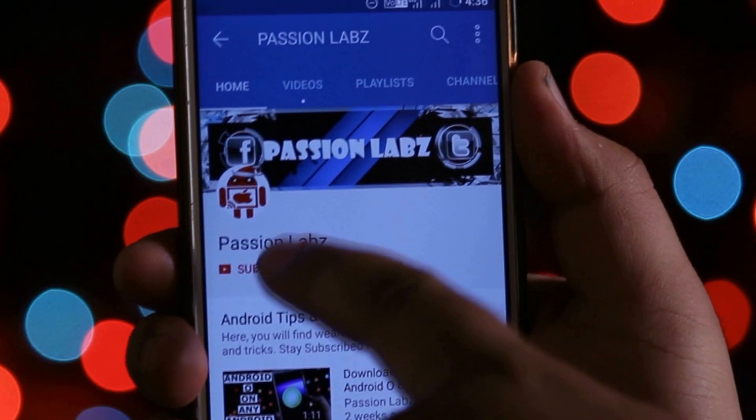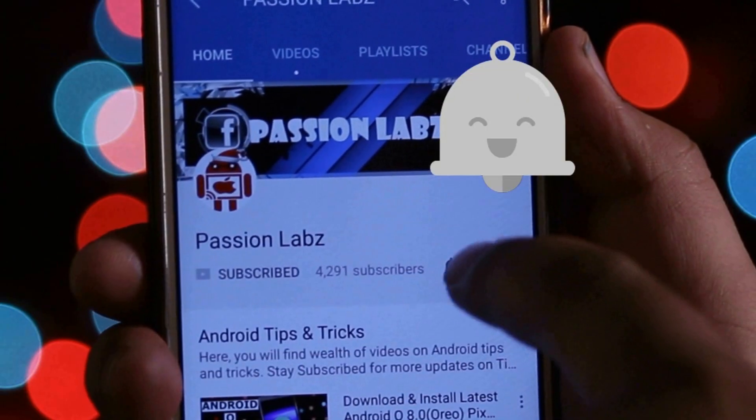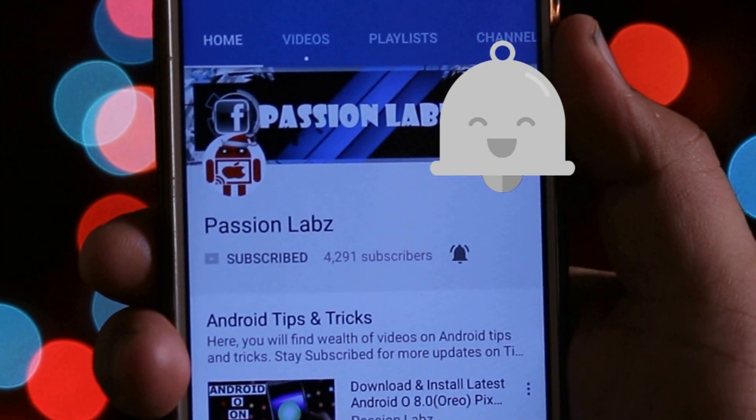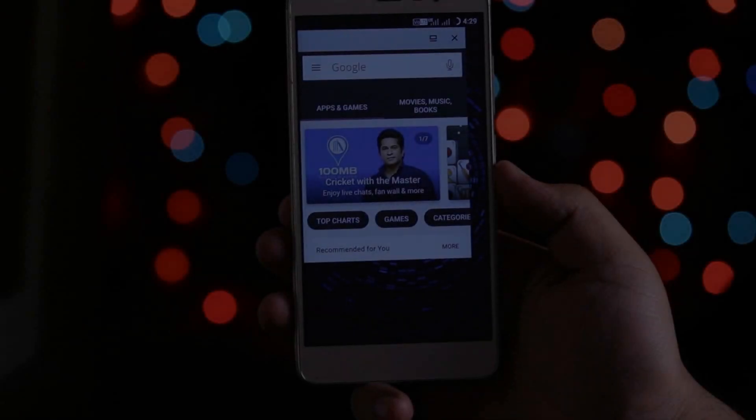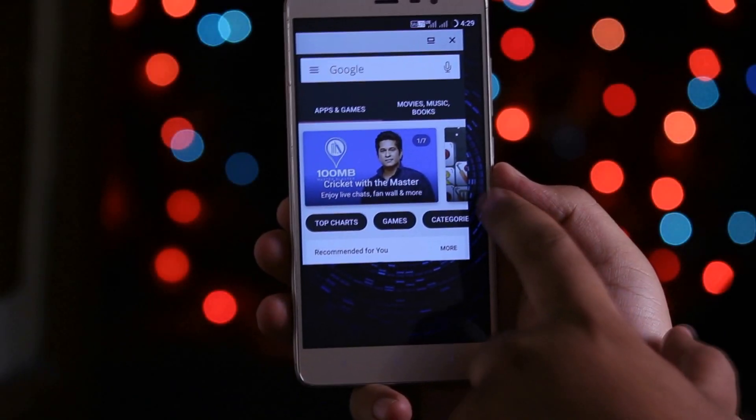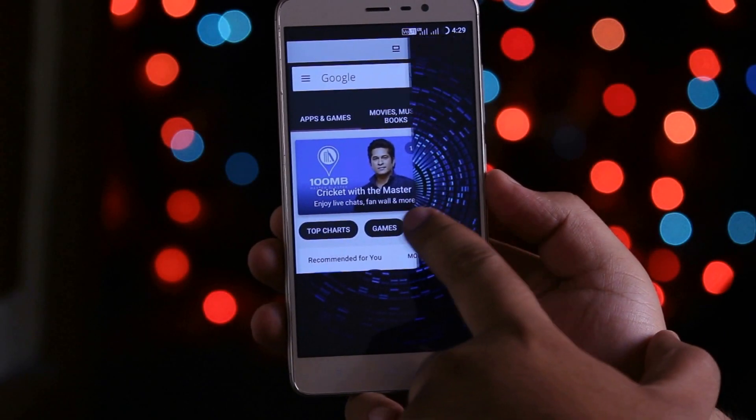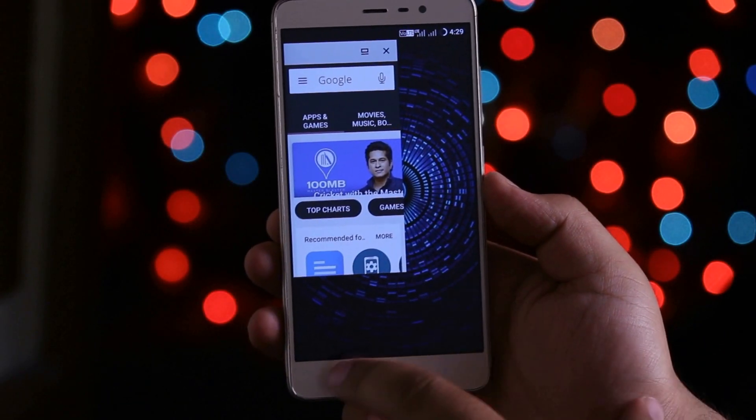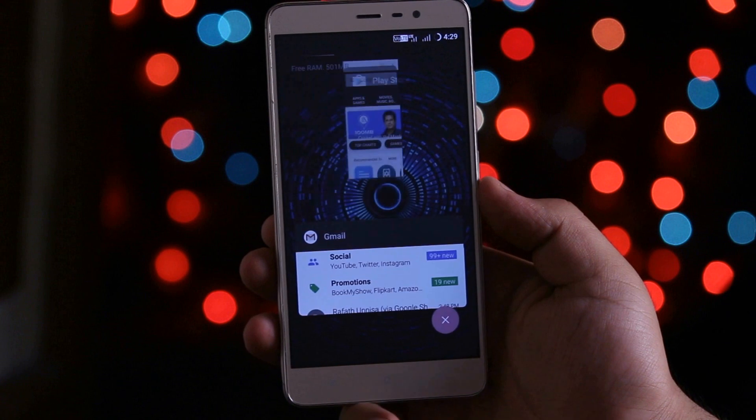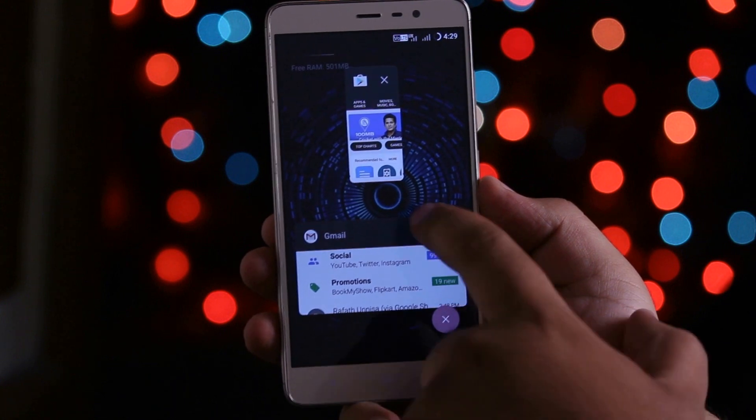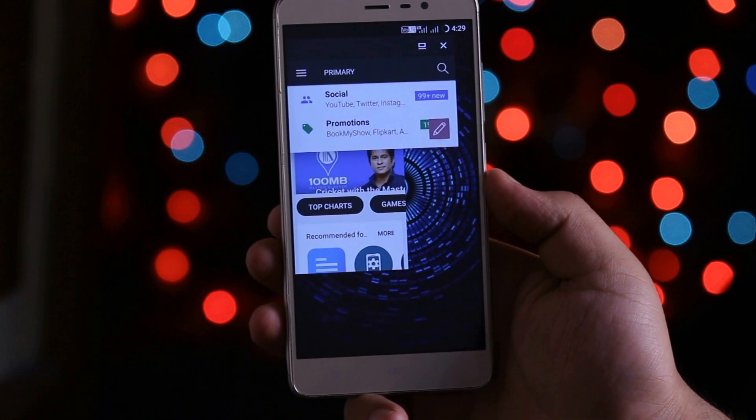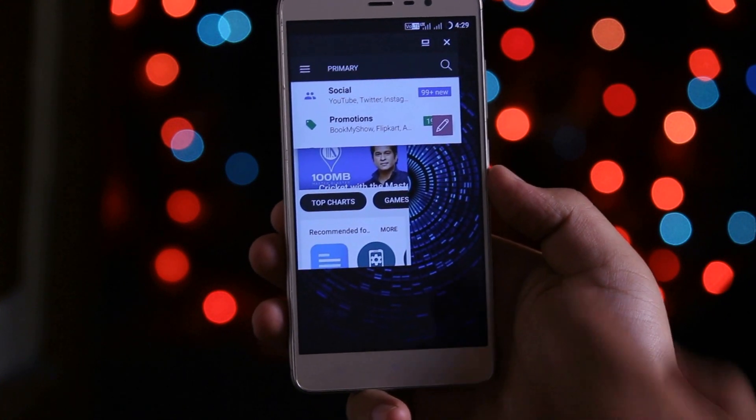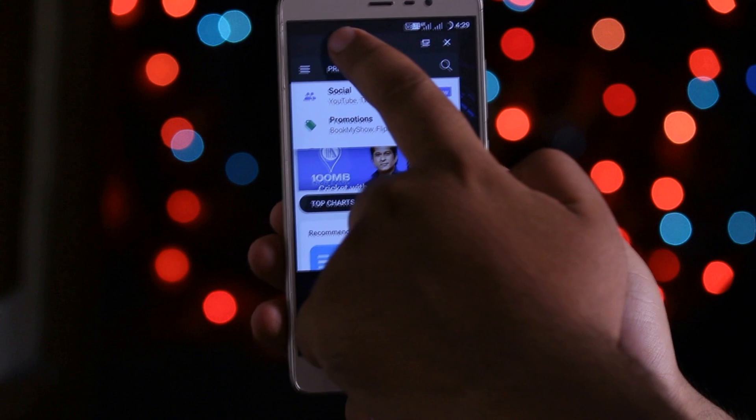Subscribe to this channel and press the bell icon to stay updated with latest tips and tricks. Recently I made some videos in which I showed the installation guide of MIUI 9 and also the review of it. You can click the i button or check out the links given in the description of the video.